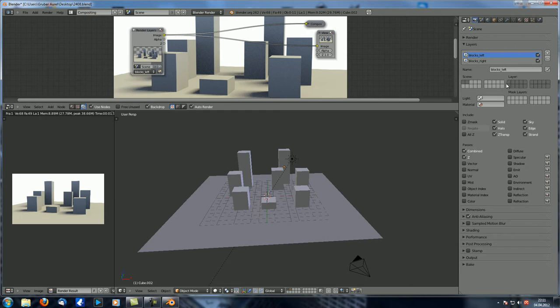The layers that are actually being rendered onto that render layer — here is where all the magic happens. Right now our Blocks Left render layer renders all the layers, and same for Blocks Right. But we don't want that. Usually you have a main layer where by default all the layers are checked.